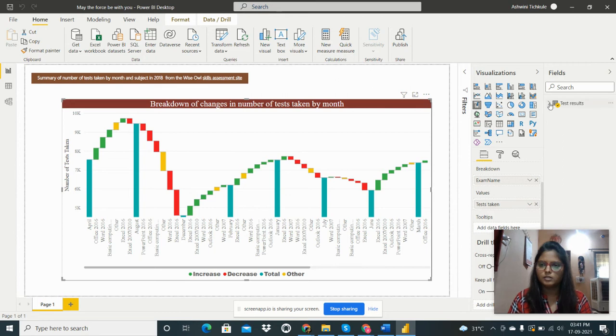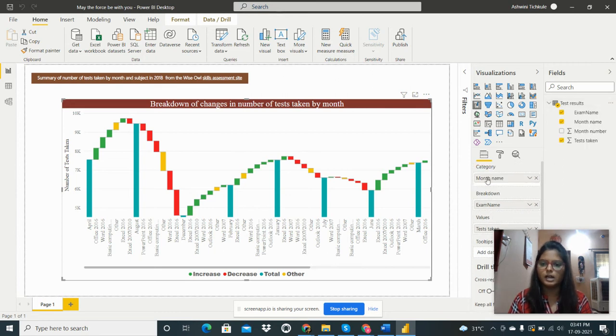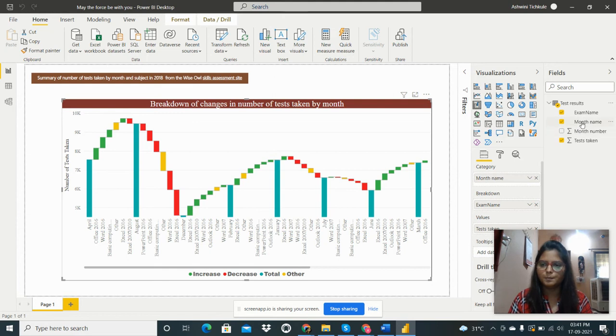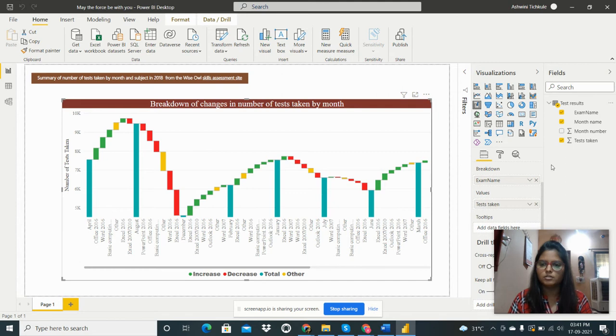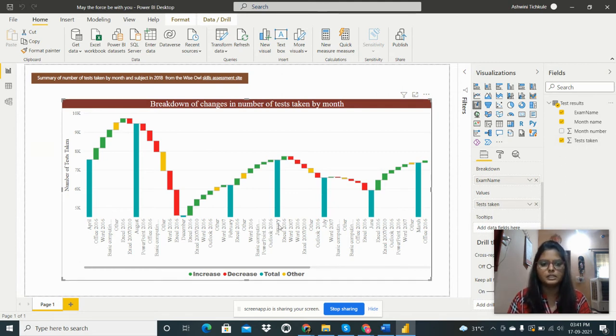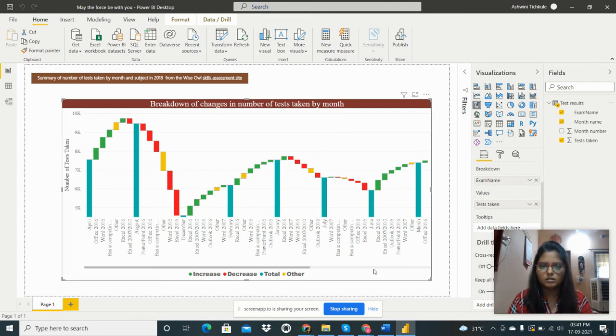After selecting this, we need to specify the fields. Here I have taken the category as month name, then in the breakdown exam name, and in the value tests taken - the value of tests taken for that particular month.